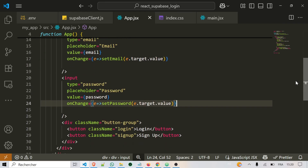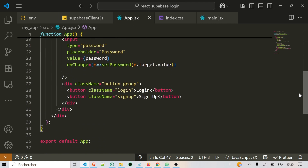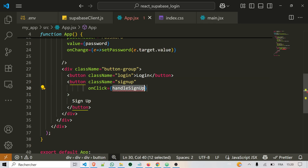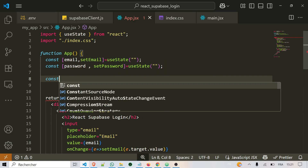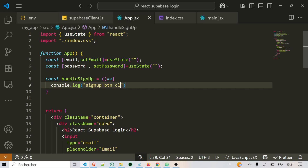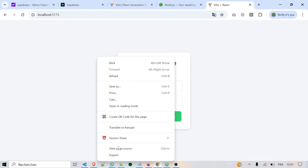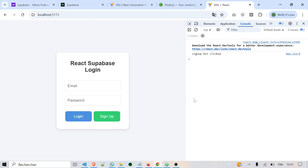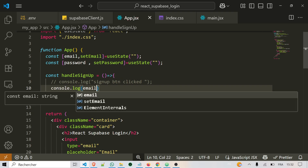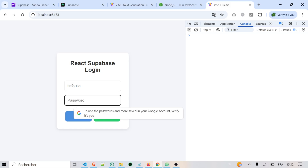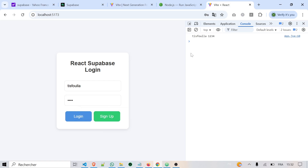When the user clicks the signup button, we want to use those values to sign up. We'll add an onClick with a function called handleSignup. We define this function before the return — let's first just make it print a message in the console saying 'signup button clicked'. Open your browser, go to the console, and click the signup button. As you can see, it says 'signup button clicked', which means everything is working. To test if the email and password are stored in state, we can print them in the console — type an email and password, click signup, and yes, it prints them.